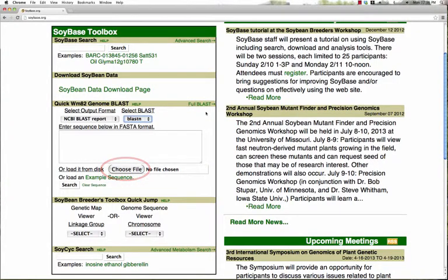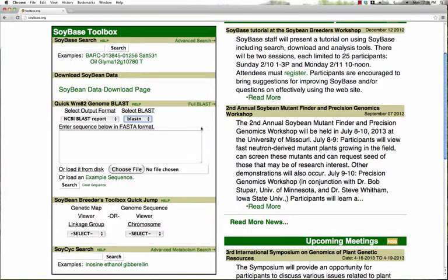We also give you the ability to link to the full BLAST page, which allows you access to all BLAST parameters.